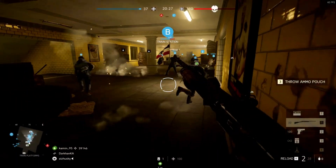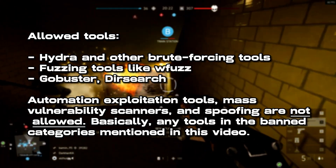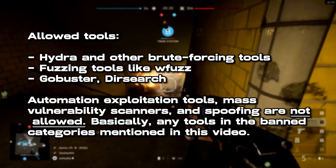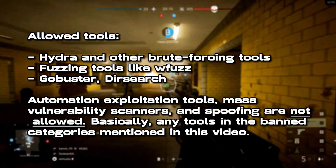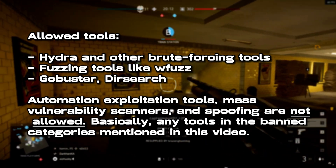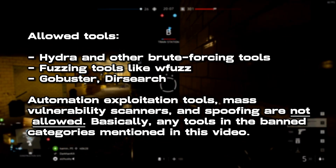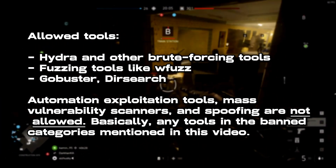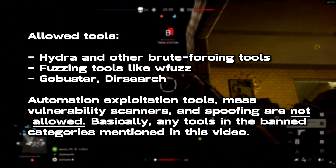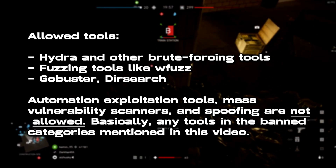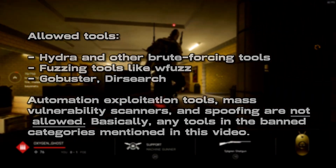That's pretty much all the advice on banned tools. You're allowed to use tools like Hydra and other brute-forcing tools. You're allowed to use fuzzing tools like wfuzz and ffuf, and directory brute-forcing tools like GoBuster, Dirsearch, etc. All of these are fine. Just make sure you avoid tools with automatic exploitation features like SQLmap, mass vulnerability scanners, and tools with spoofing capabilities.